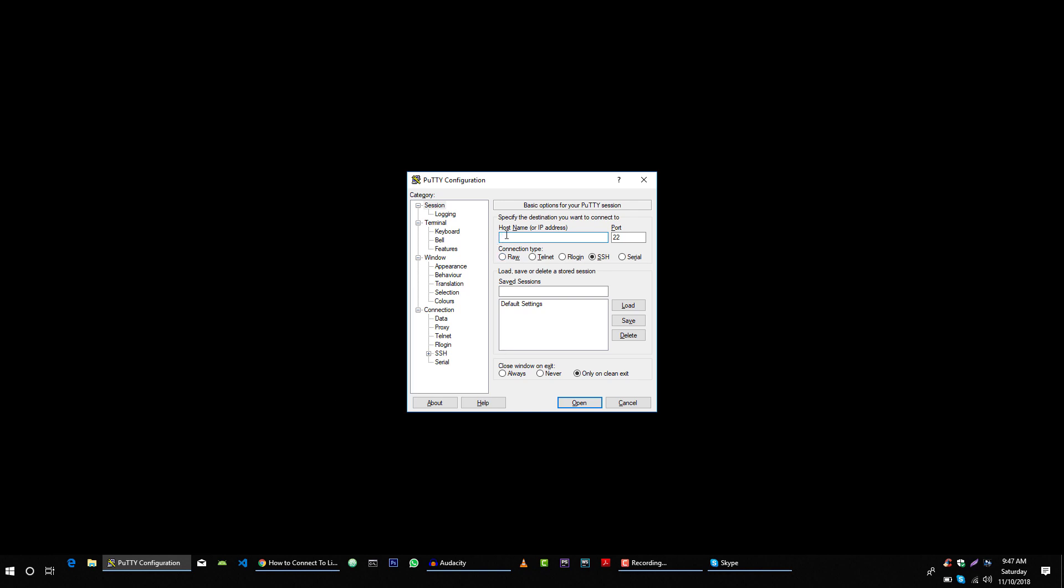And here you need to type the IP address of your server. So let's say, because I have set up a domain for this server, so I can type my domain here instead of IP address: applet.host. And here you need to type SSH port.